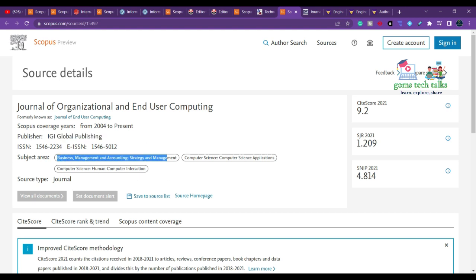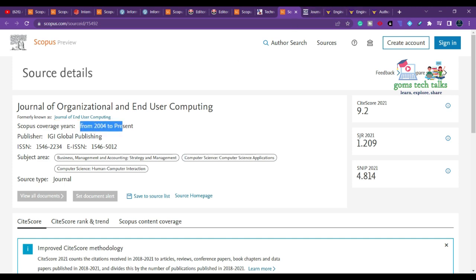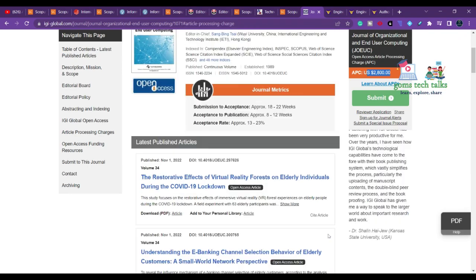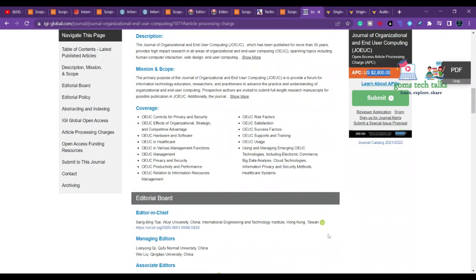The next journal is the Journal of Organizational and End User Computing, published by IGI Global. It covers business management, accounting, computer science, and human-computer interaction, indexed from 2004 to present. The article processing charge (APC) is $2,800 once your paper is accepted.